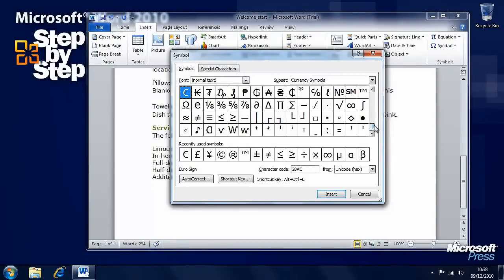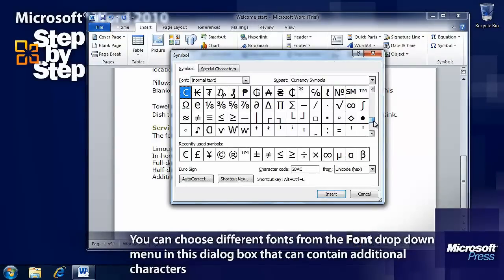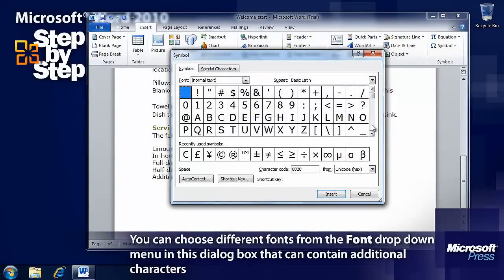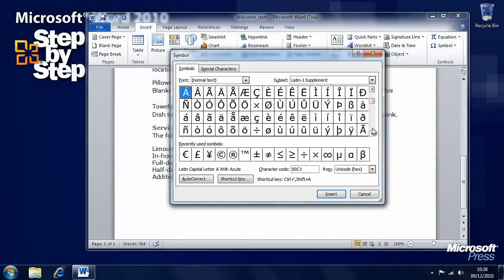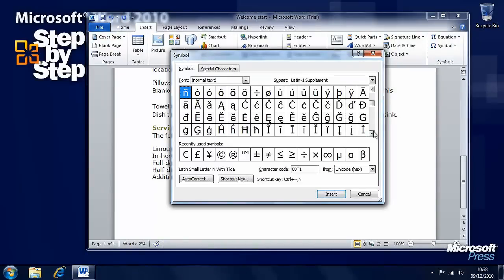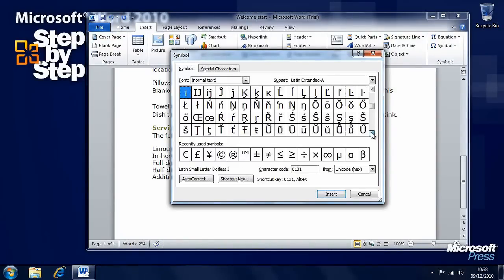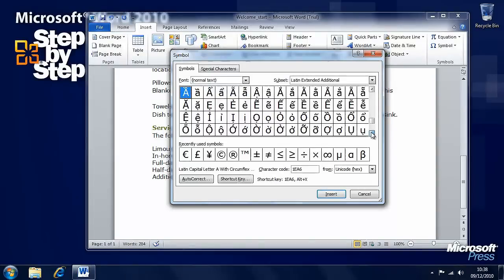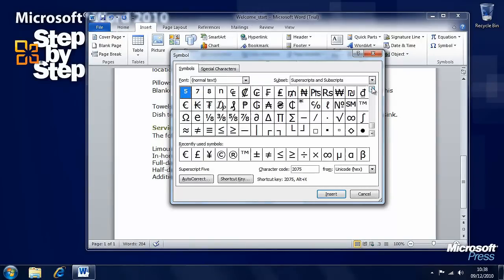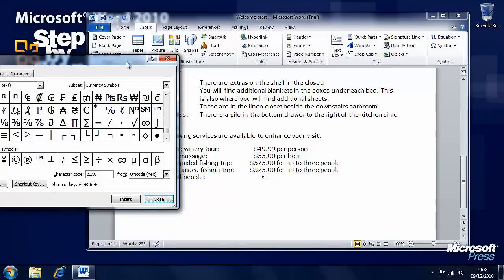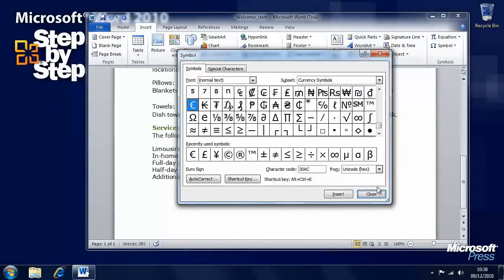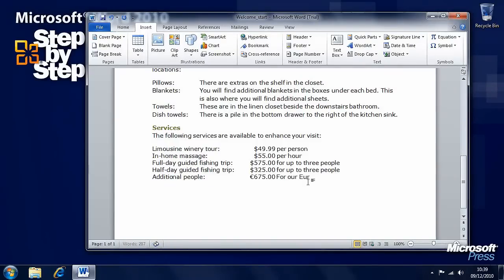This brings up a whole raft of different symbols, including recently used symbols here. We can have a look through at all of the available symbols and characters. We've got Greek characters here, we have other international letters here, and so on, down to all sorts of additional graphics like bullets and line graphics. Let's say we want to insert the Euro symbol. So we'll click on Euro and press insert. And now we can either move this window out of the way, or we can close it. We'll close it. And we can say it's going to be €675 for our European venue.